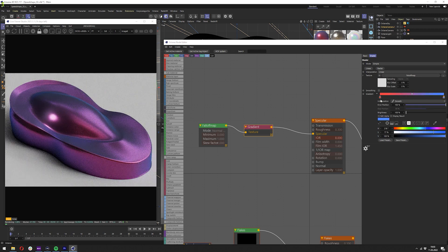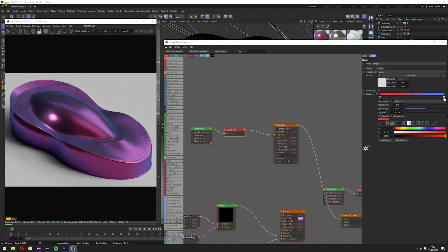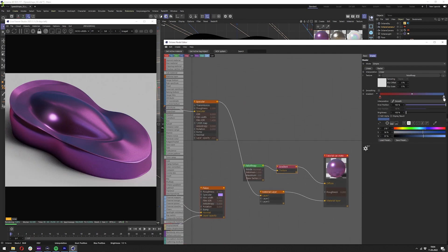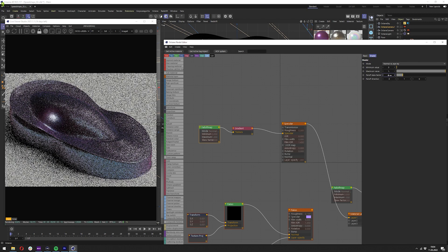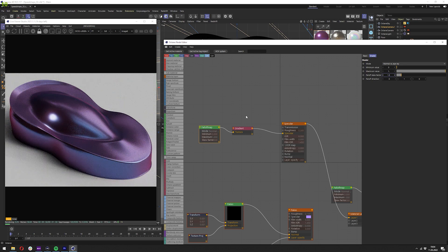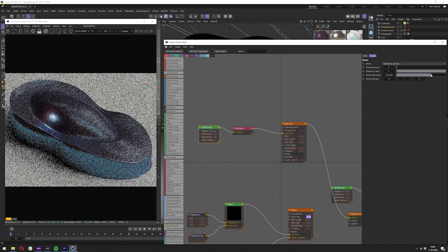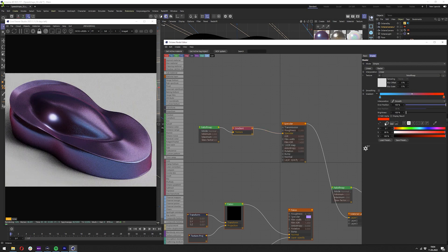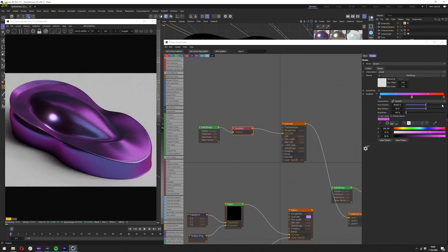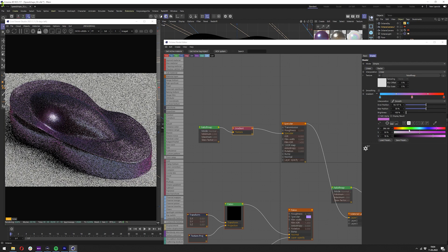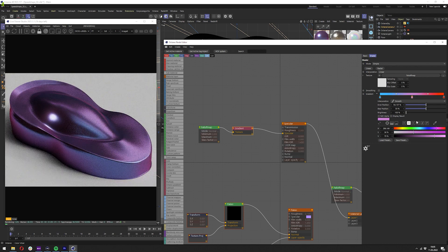Go to the material layers and disconnect all of them. Copy the gradient node by selecting it and dragging with Control, then connect it to the specular. In the specular layer you want bright, vibrant colors — turn it up, make it much brighter, and you can even reverse the direction. Lower the values if they're too bright, go for more saturated colors, and adjust the falloff skew factor — I'll change it to 1.5 since it looks good here. You can also add a midpoint in the gradient to get a better transition between colors.